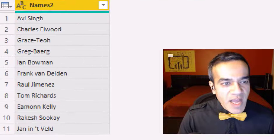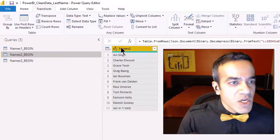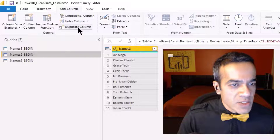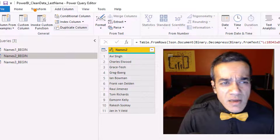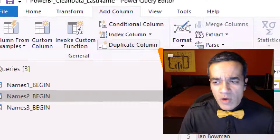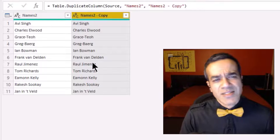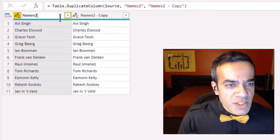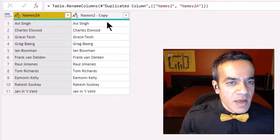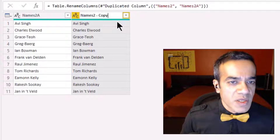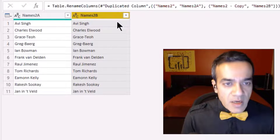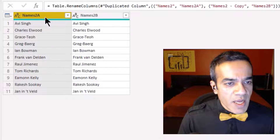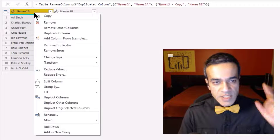Clearly we have two different scenarios here. What we're going to start with right away is duplicating this column. I love the toolbar ribbon here — it's so awesome. So I'll rename them names2a and names2b to keep it clean.